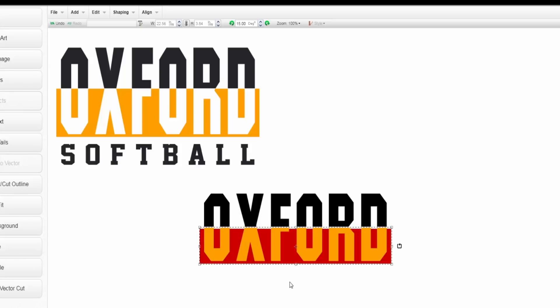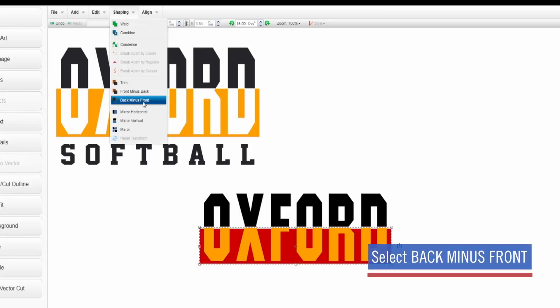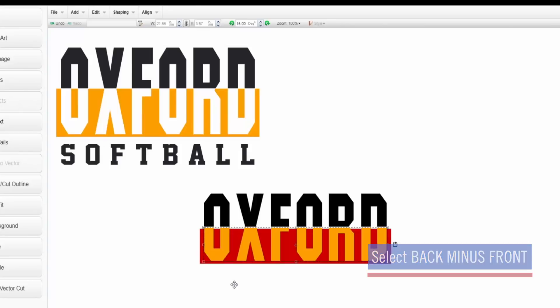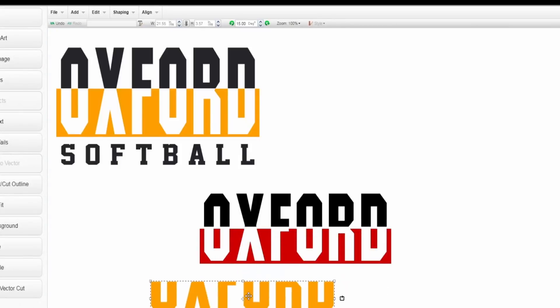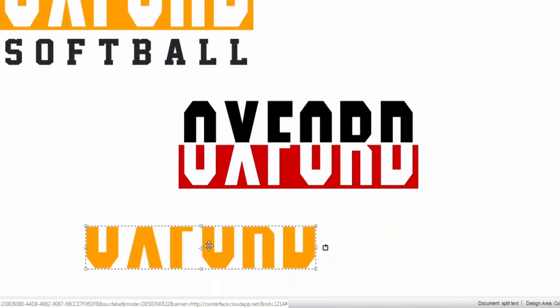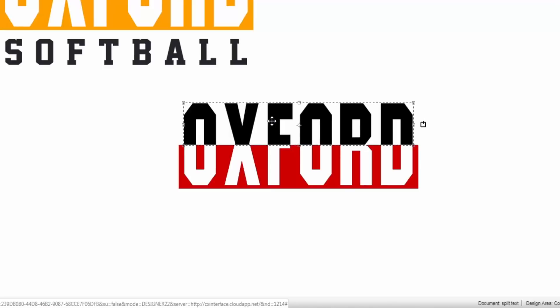Now I'm going to do the back minus front option, so the same thing we did with the line we're going to do with the bottom portion of my text in this rectangle. We're going to go to shaping, back minus front, and that text is going to punch through my rectangle. Now I can remove this text and delete that using the delete button on my keypad. Now I can just drop this down to meet that bottom line and that is how you create the checkerboard effect.